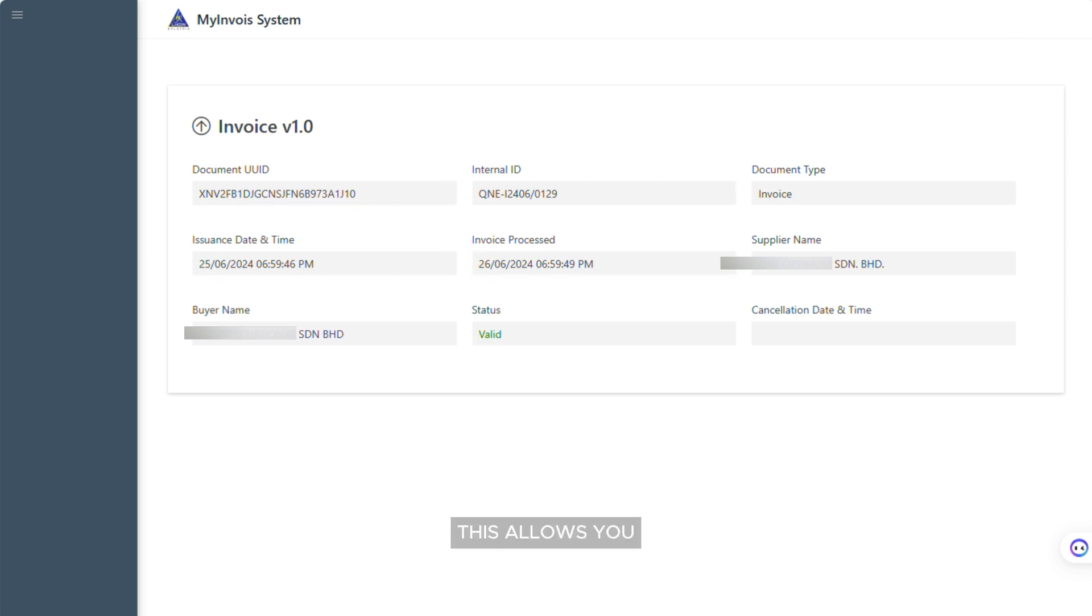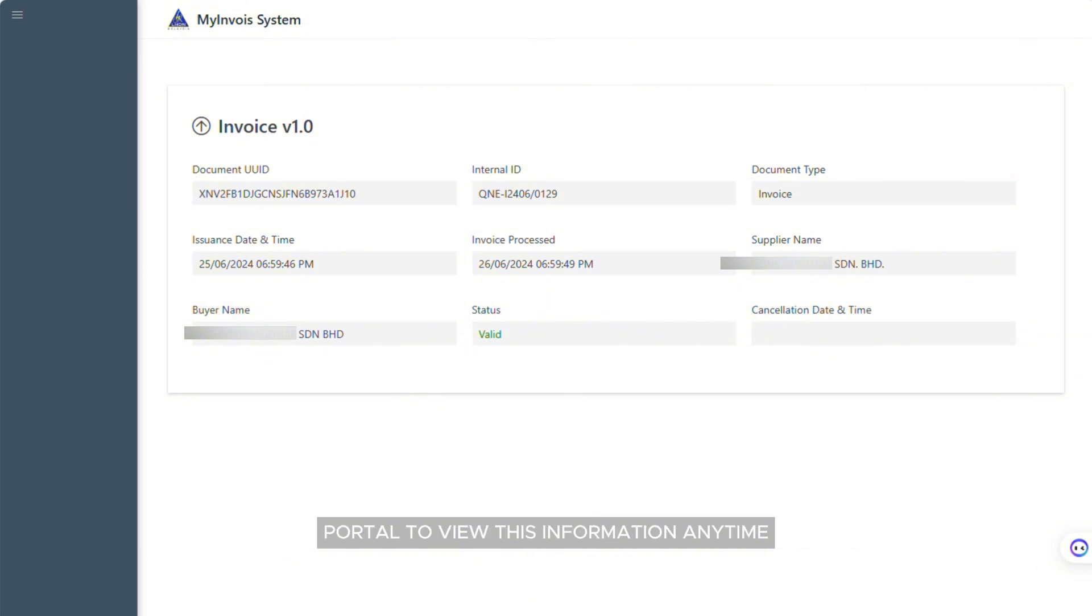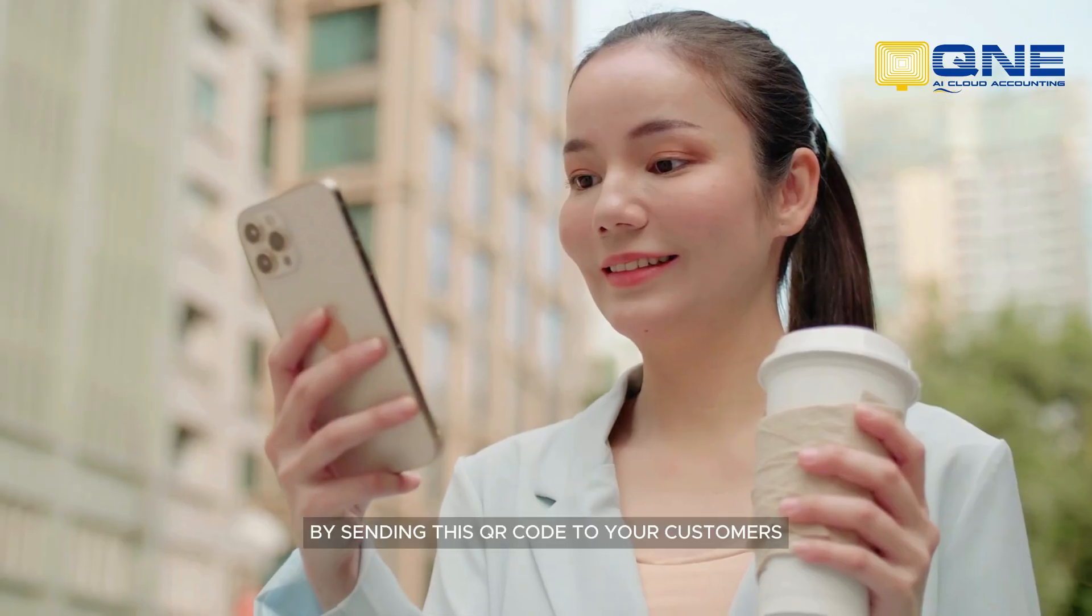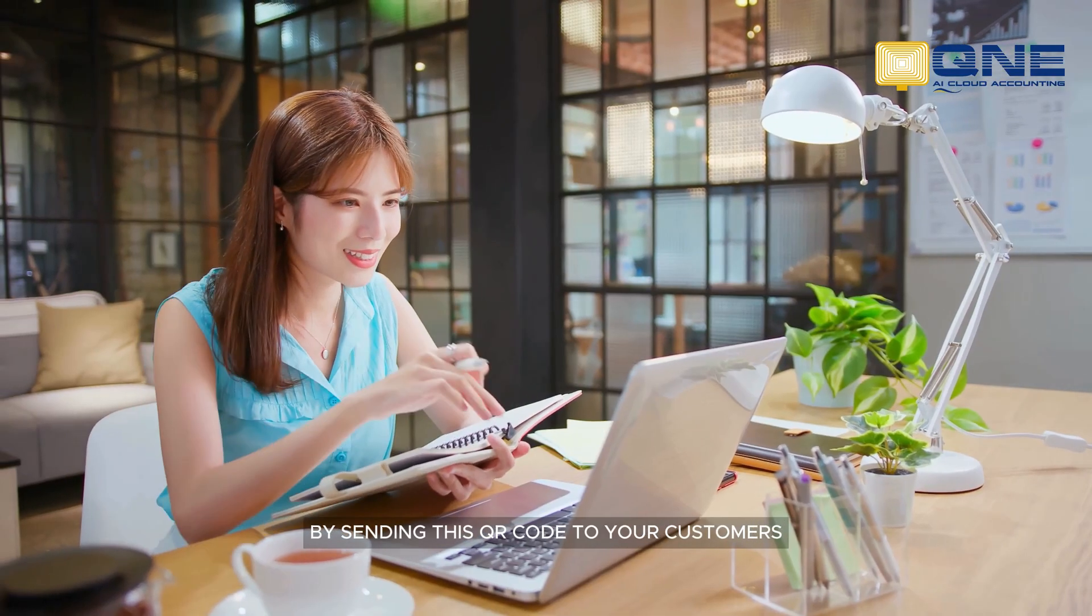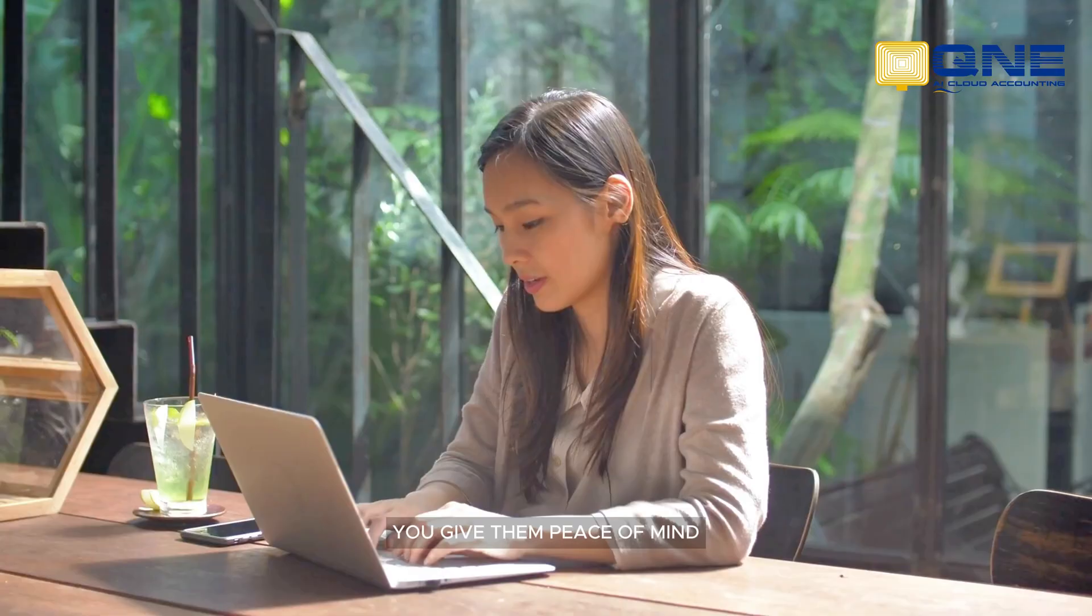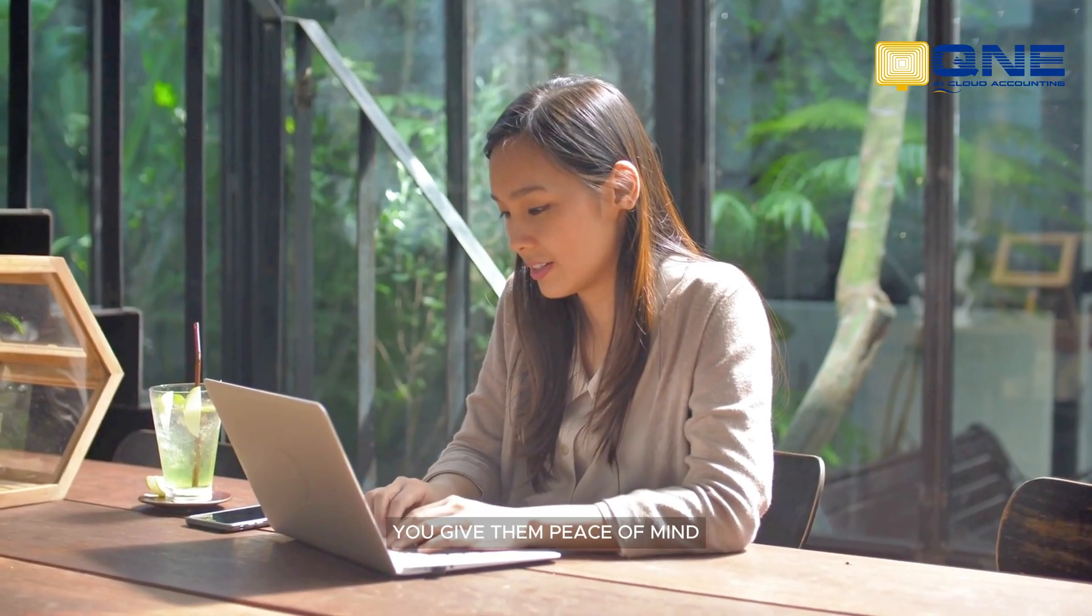This allows you and your customers to navigate directly to the LHDN portal to view this information anytime. By sending this QR code to your customers, you give them peace of mind.